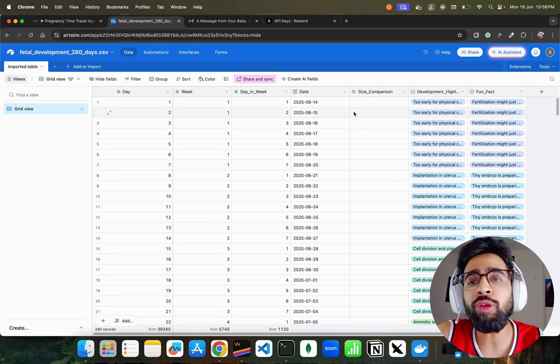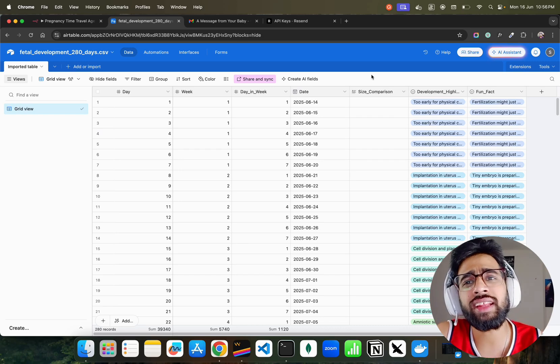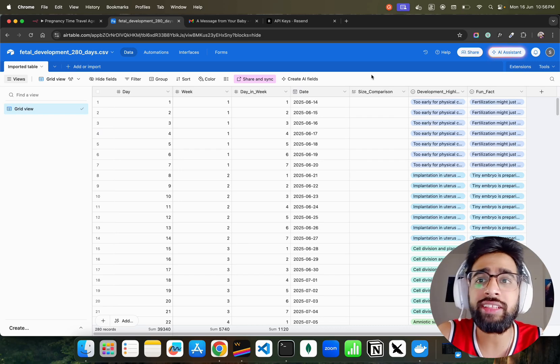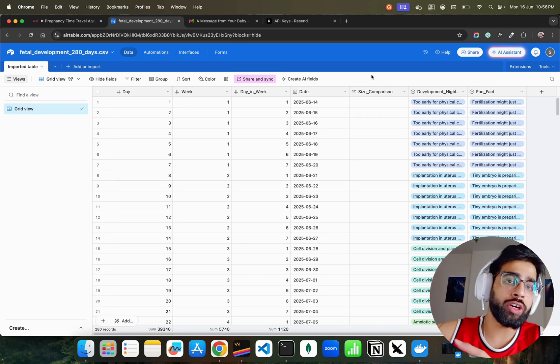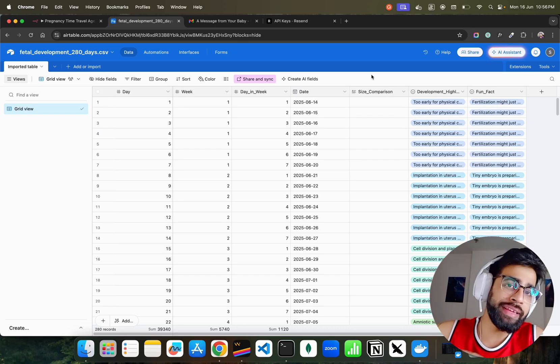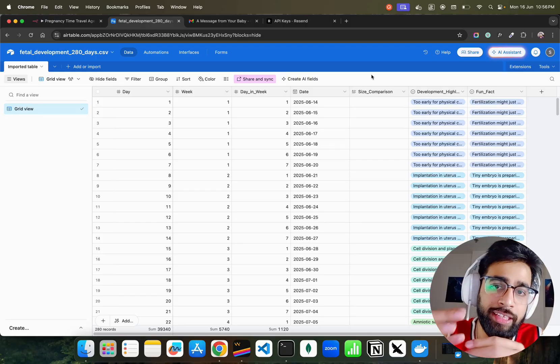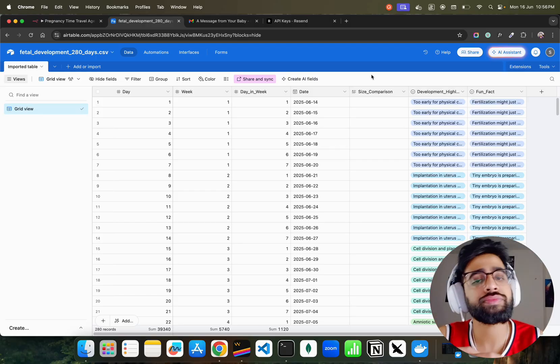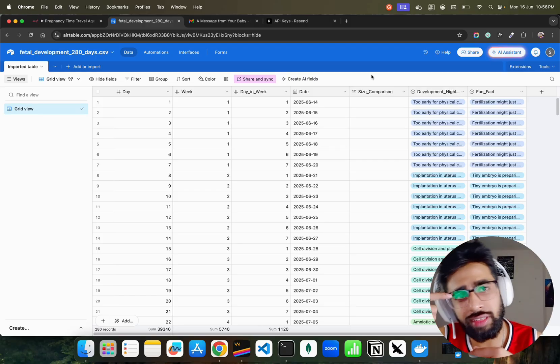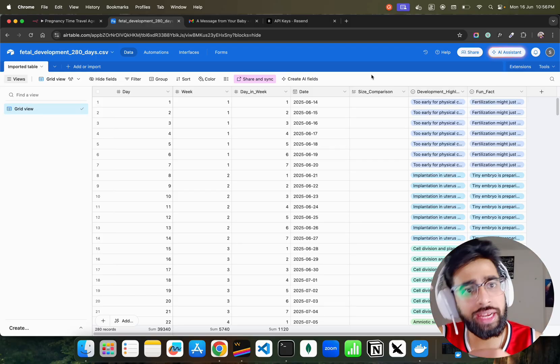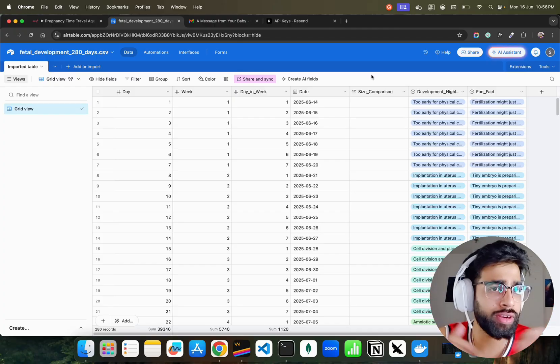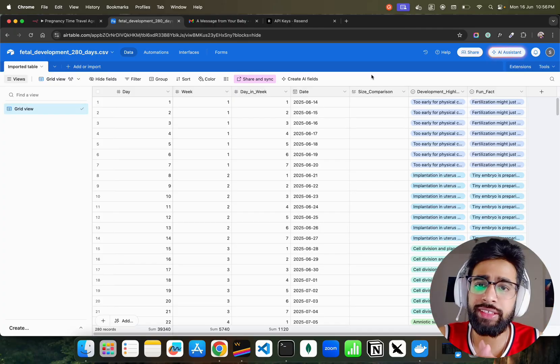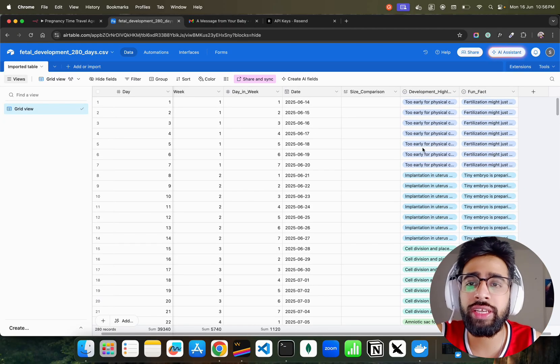Now in the Airtable I have created this data. It's a simulation, it's synthetic data that I created using ChatGPT for each day. When a baby is growing it has to kind of grow its fingers, its eyes, its brain, everything - head, legs and stuff. ChatGPT has created for each day from the start of the pregnancy to the end of the pregnancy.